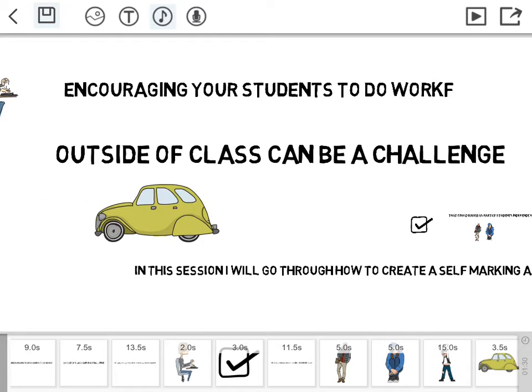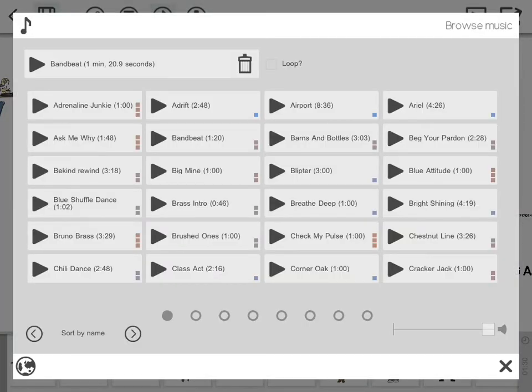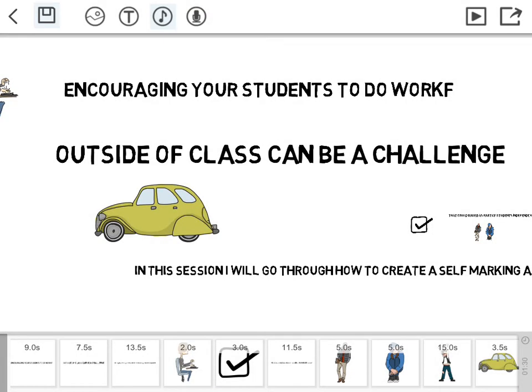So we've looked at adding text. The other thing you can do is add sound. There are a number of licensed bits of music that you can add. You can flick through those and add them, and you can choose to loop it at the top as well. Or you can choose to do a voiceover by clicking on the microphone there.